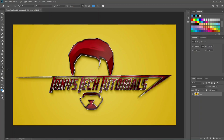Each tool has a number of controls called options, and those are found in the next major interface element: the horizontal Options Bar up here at the top of the screen. The important thing about the Options Bar is that it changes depending on what tool is selected. Because I have the Type tool selected, I see options for text like the font size menu. But keep your eye on the Options Bar as I select another tool.